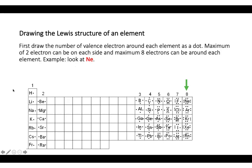Looking at the periodic table, hydrogen is in group 1A, so it has one valence electron, and we put a dot on one side of the symbol. It doesn't matter which side — right, left, top, or bottom. The important rule is no corners: do not put dots in the top or bottom corners. Just place them on the left, right, top, or bottom of the element symbol.